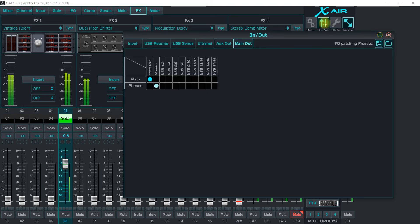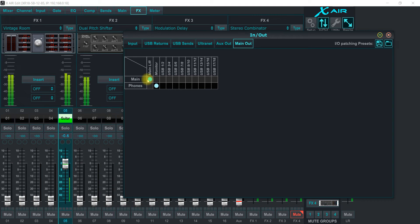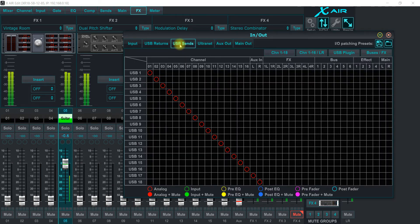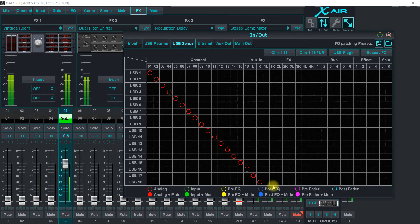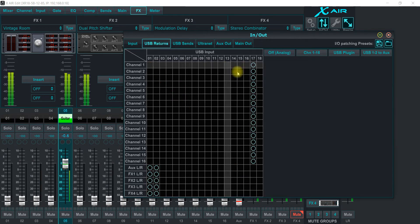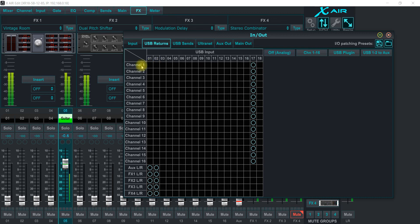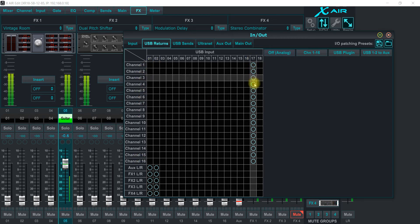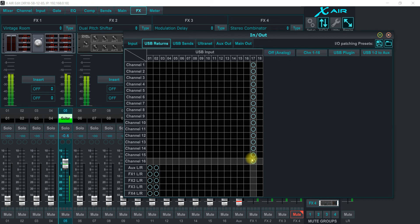So let's take a look at the in and out what I got. So I'm on main, coming right out of the mains of the XR 18. And then on the USB sends it's basically all the same. Now the returns are a little different. So I'm bringing all 16 back on 17.